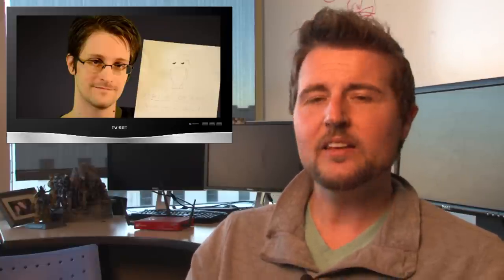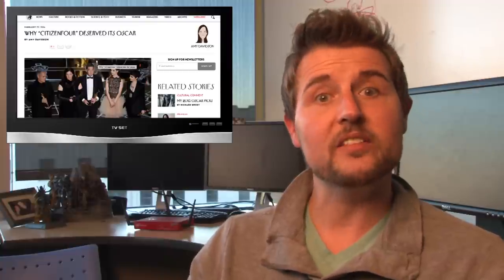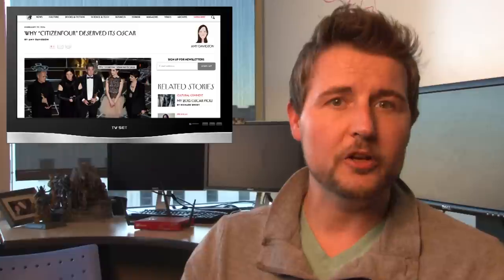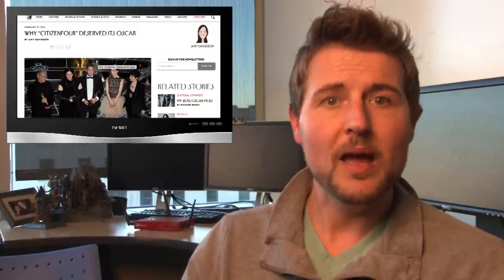And today, Edward Snowden, Laura Poitras, and Glenn Greenwald joined to answer the Reddit community's questions. And this is probably because yesterday, Citizen Four won the Oscar for Best Documentary Film.